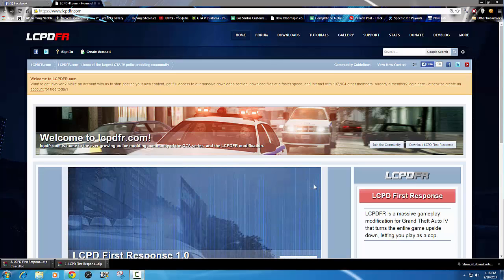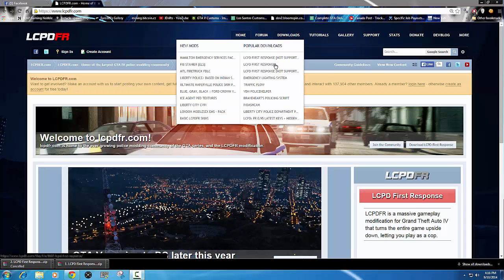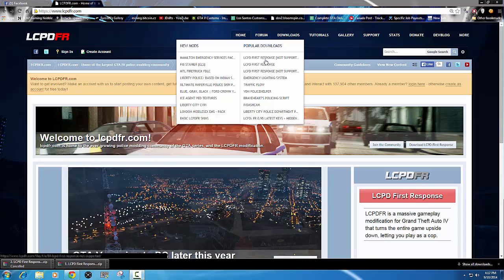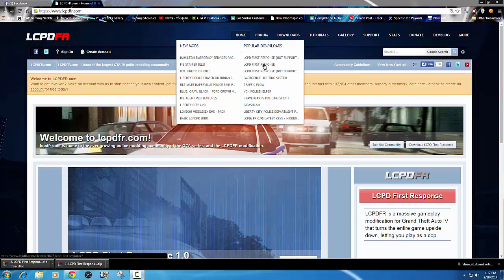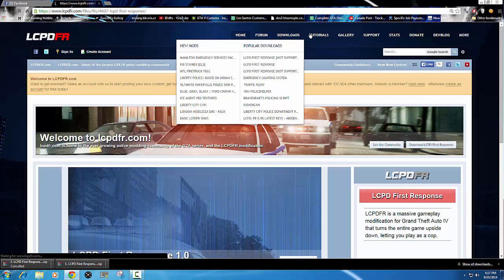First of all you want to go to lcpdfr.com. You're going to go up to the top and click Downloads. Now you're going to get this menu, and right at the top you'll see LCPD First Response, but those ones aren't supported. So you're going to go to the one in the middle that doesn't say 'not supported' and click on that one.